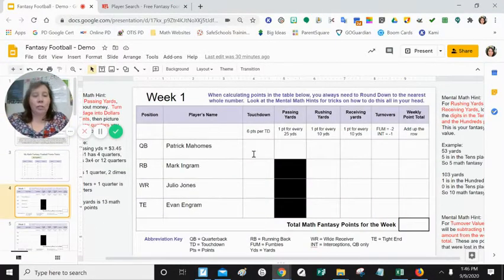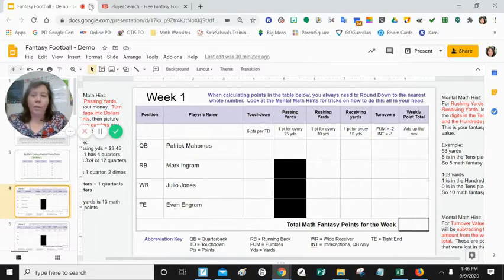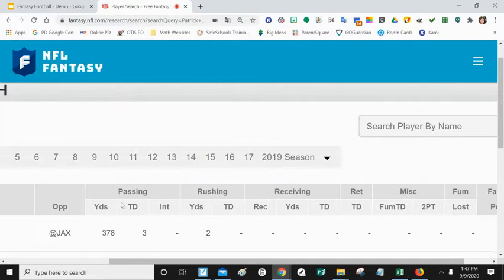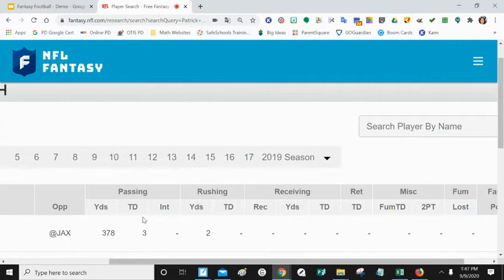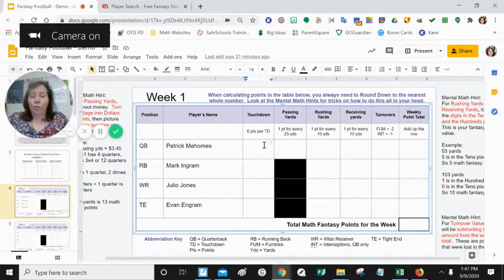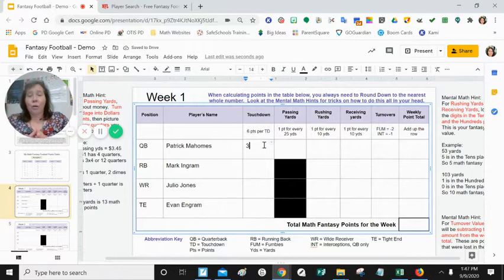First, we need to figure out how many touchdowns Patrick Mahomes had for the week. On our screen, we have three different places to look for touchdowns: under passing yards, under rushing yards, and under receiving yards. We're not going to worry about anything else for the touchdown column — just passing, rushing, and receiving. Looking under each of those columns, he only had three touchdowns under passing yardage, so under touchdowns we're going to put three.